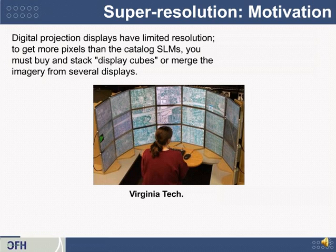This is an actual photograph of the lengths some people go through to get a high-resolution display. You can see a woman looking at a 3-by-7 arrangement — 21 of these displays simultaneously — just to get high resolution. There has to be a better way.